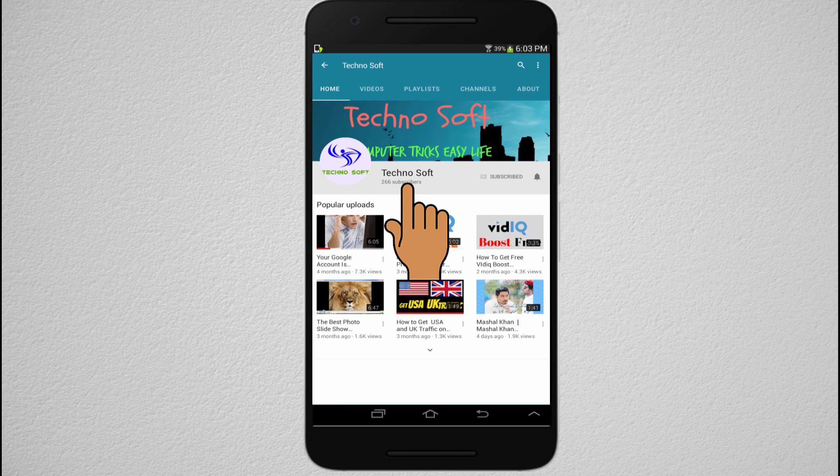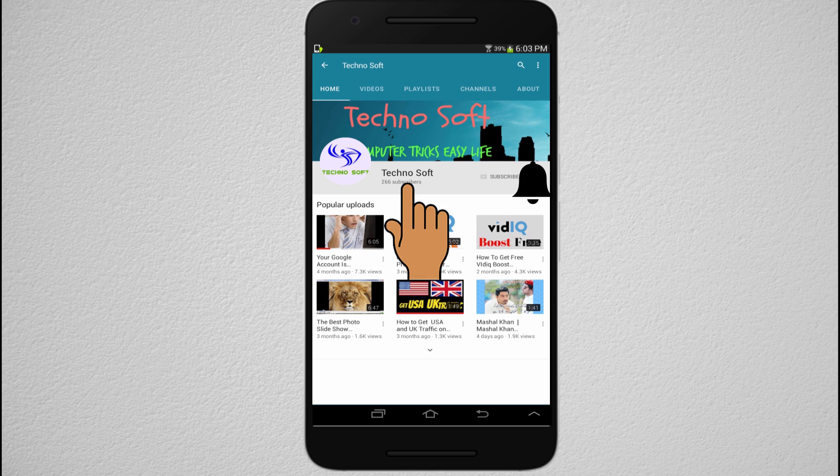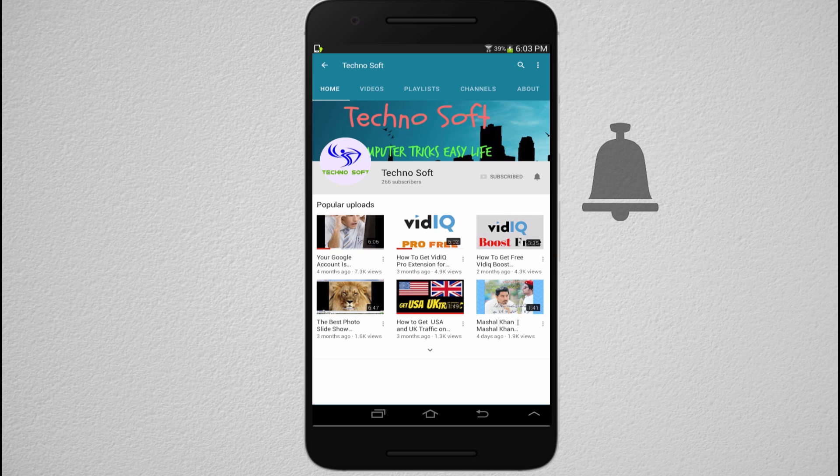Hi friends, subscribe to our Technosoft channel. Press the bell button to get all the notifications of our videos, so stay tuned with our videos first.